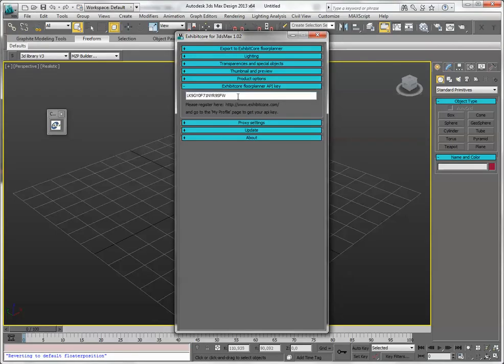Remember, be sure to press enter after you've pasted it in, otherwise the script won't remember for the next time.